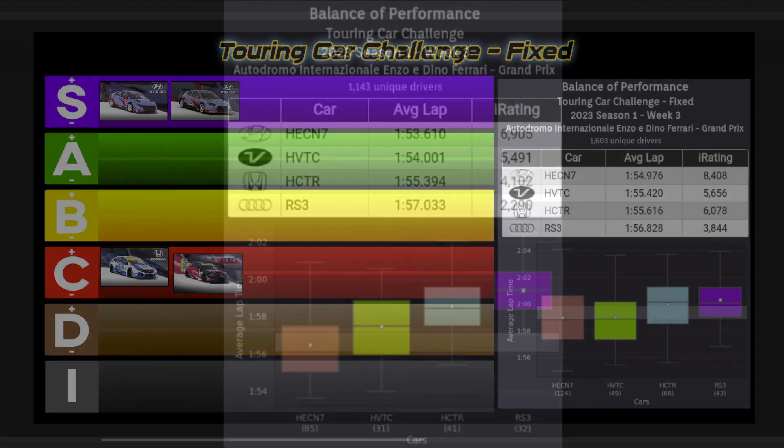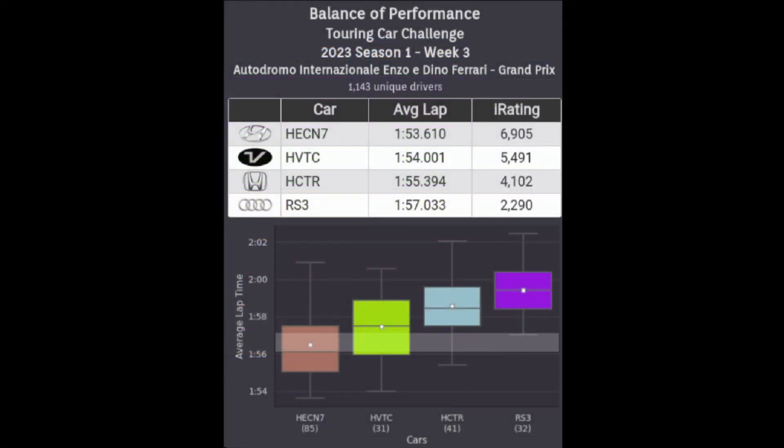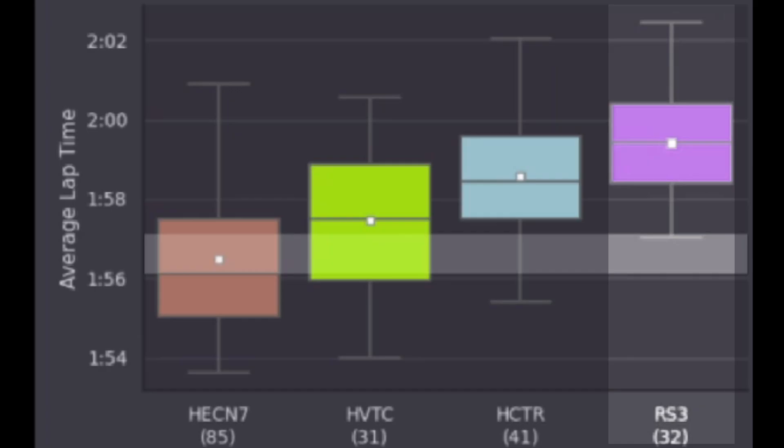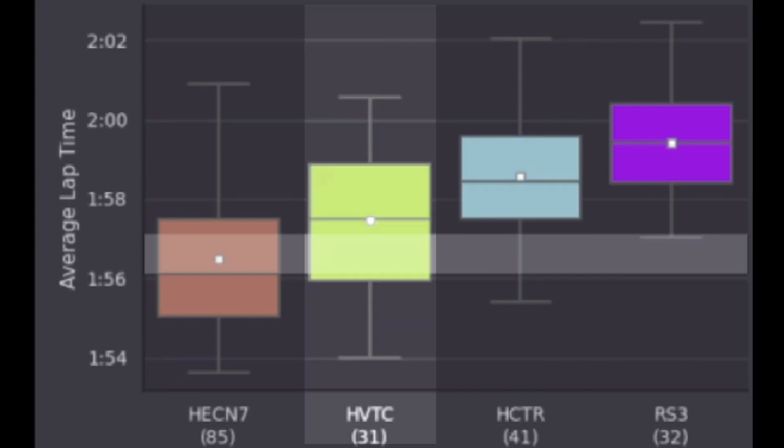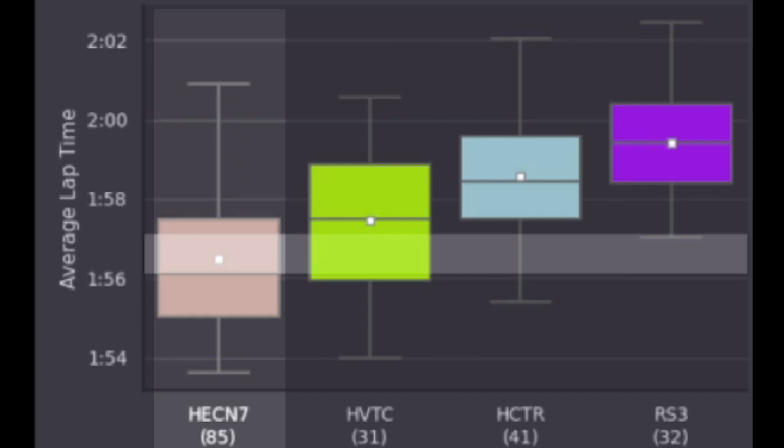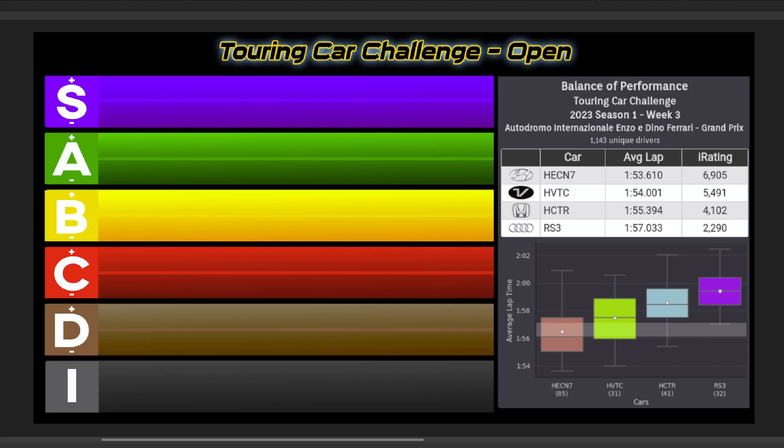For the Open Series, the setup differences separate the field drastically, as the RS3 goes down to D- and the Civic D, both well over 2 seconds off pace. The Veloster goes to C, which is over a second off the Elantra, which is blowing out the field, going S+. I think this might be the worst I've seen the BOP be off in this series.